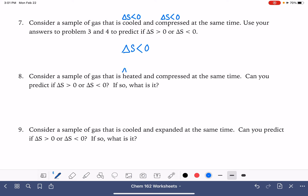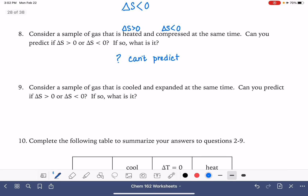What if we heat the gas — which is a positive delta S — but also compress it? Compression would be a negative delta S. In that situation, we can't predict the sign. It really depends on how much we're heating versus how much we're compressing, and that would need to be calculated rather than predicted. Likewise, if we're cooling it down (negative delta S) but expanding it (positive delta S), this is another situation where we can't predict it — we would have to calculate it.